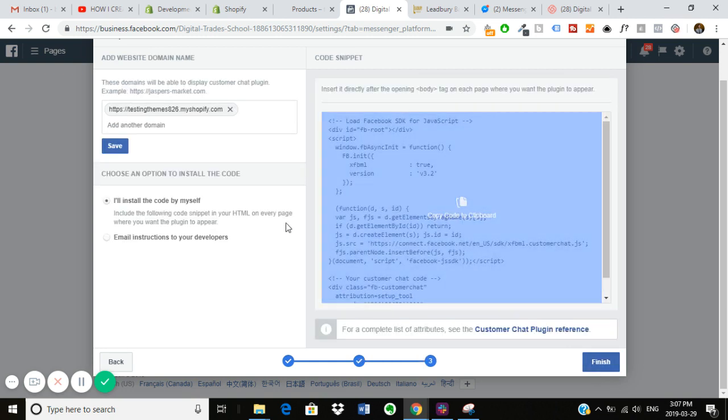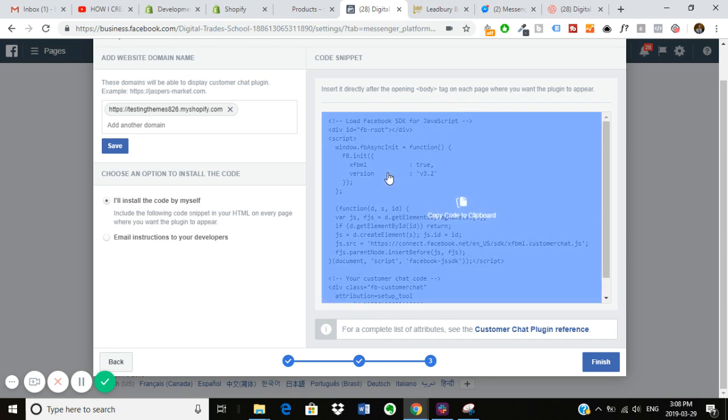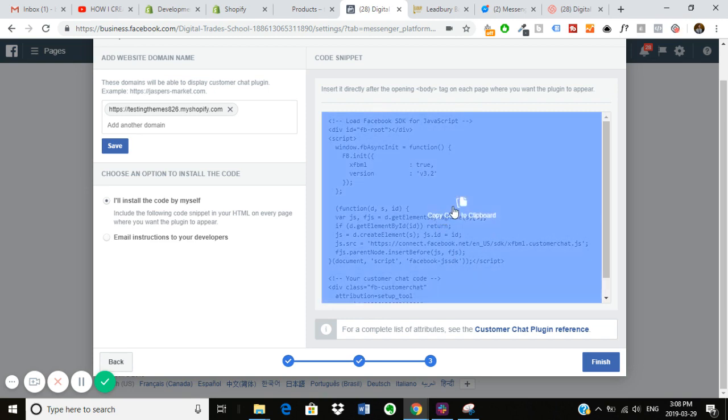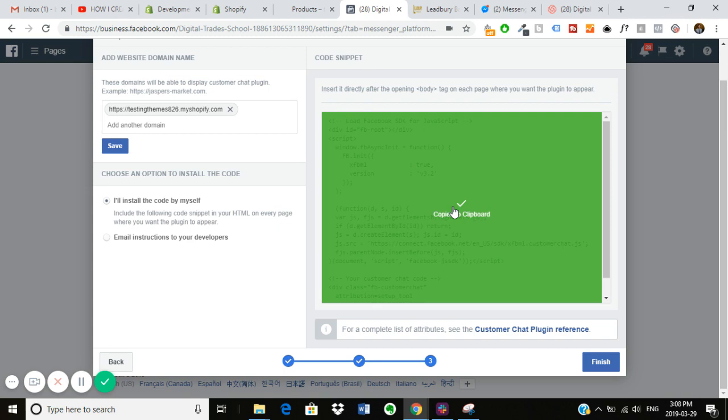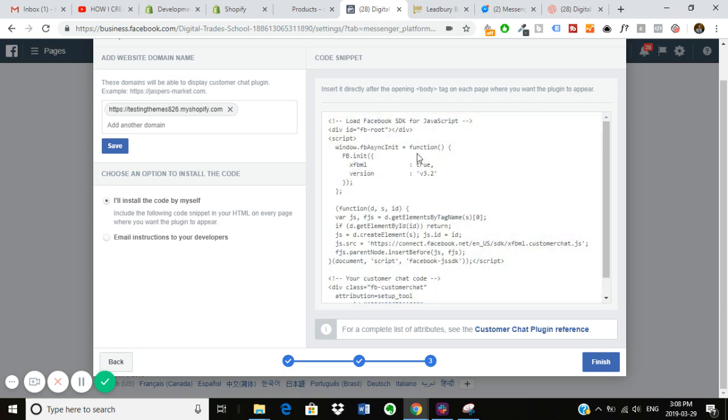And then on the last page here, this is the important one, you want to type in your website domain. This is just my testing themes, one that I use for all my videos. And then you can either email the instructions to your developer or you can do it yourself, and I'm just going to show you how to do it yourself. So over here, just click on the clipboard, and that will copy the code that you need.